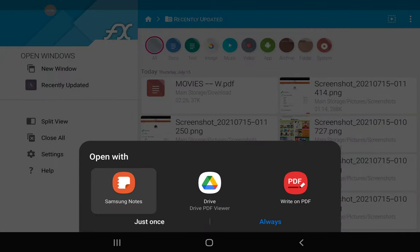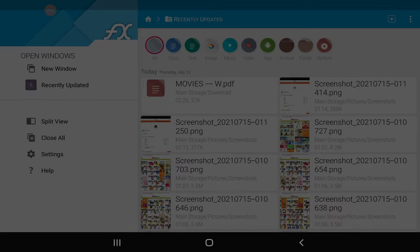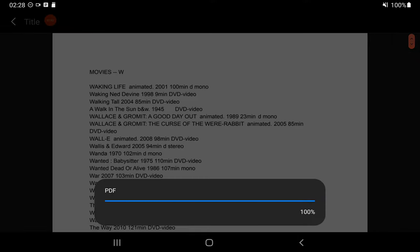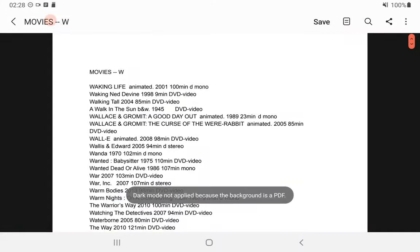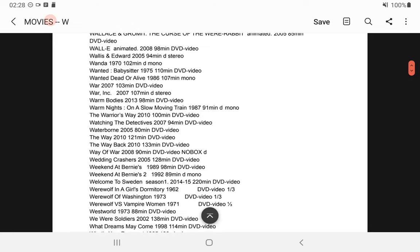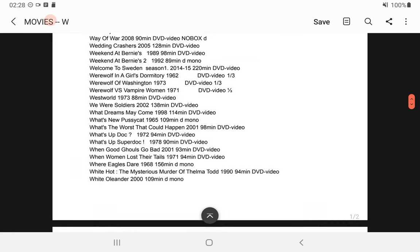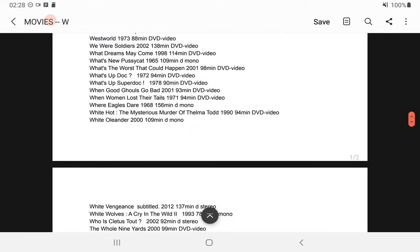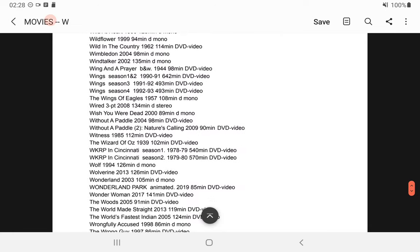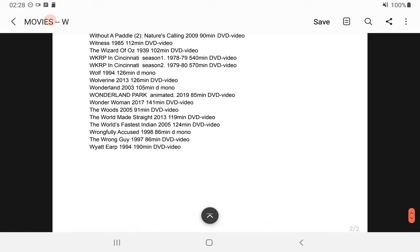It's going to give me a few options to view it. What the heck, we'll use Samsung Notes to see what it looks like. Well, I do have access to it. The whole thing is there.